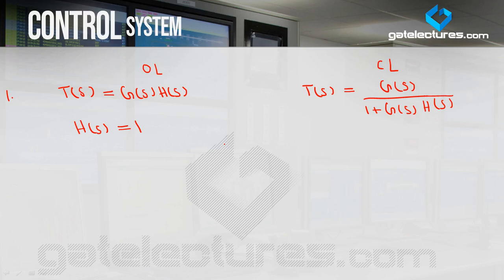That means negative feedback remains — the sign is plus — and the feedback H(s) value is always 1. This is your standard. You have to keep this in mind from the very start of the subject. For all further differences ahead, I will consider H(s) = 1.